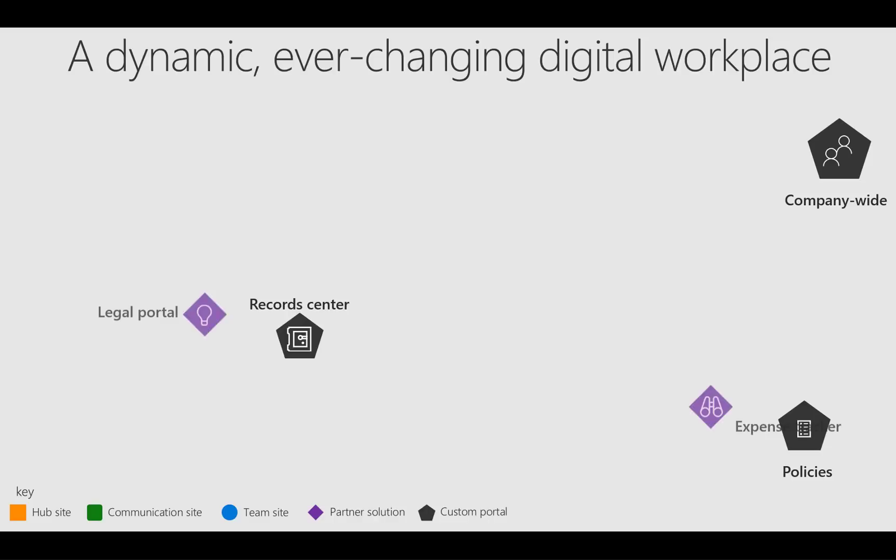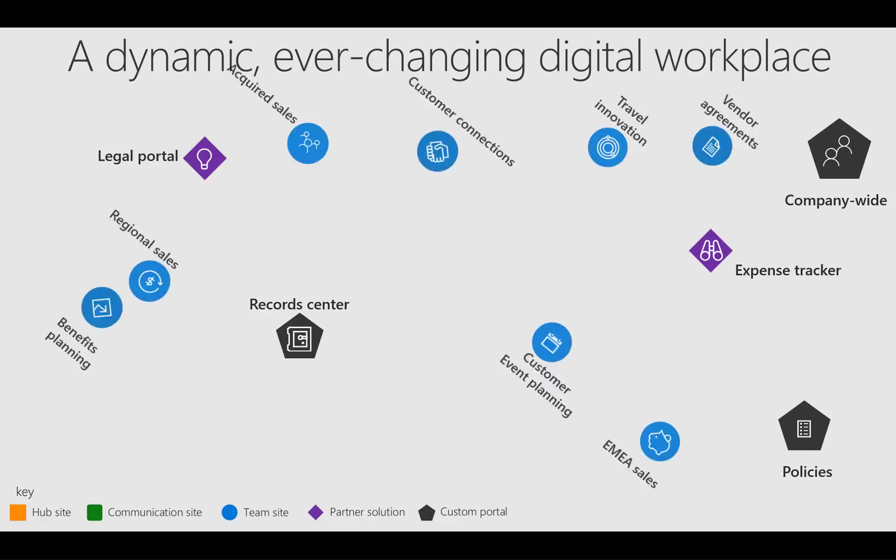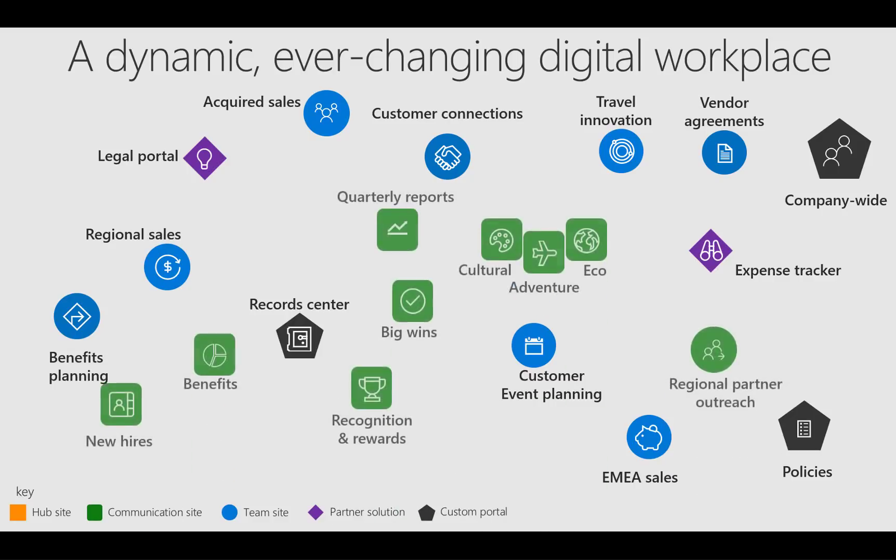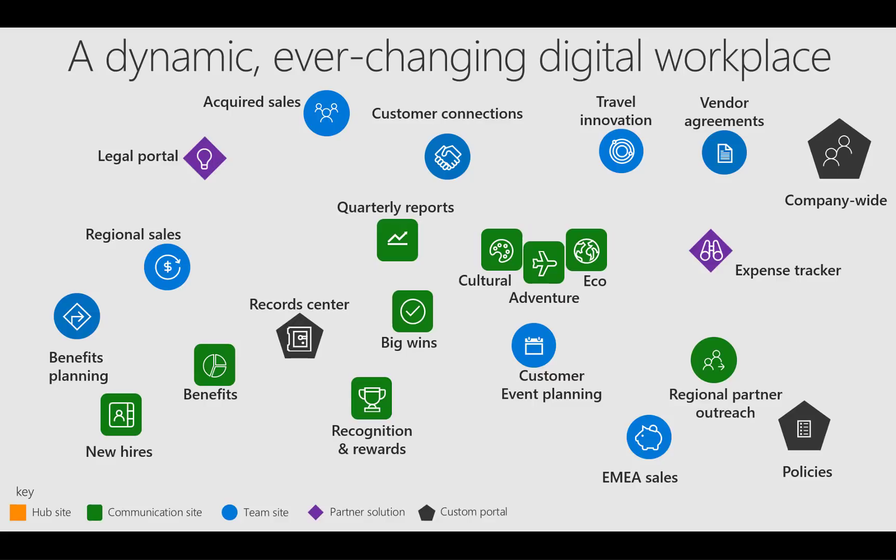It also takes into consideration things that you may have built out with partner solutions for different parts of the organization. And of course, there's a number of team sites that grow year over year, and now with the introduction of communication sites recently, those two are also becoming prevalent in the mix of different sites that you have.